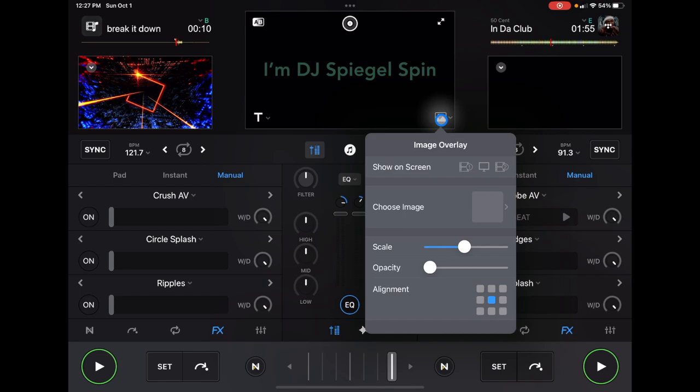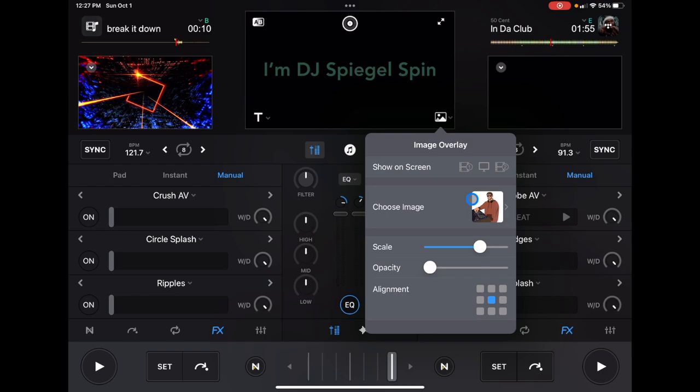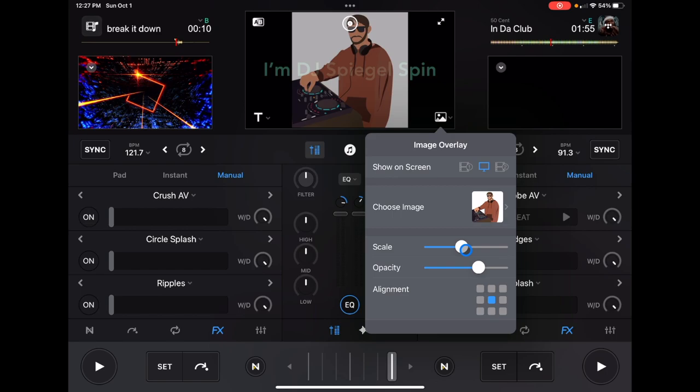And then you can do an image overlay as well. The image overlay is the same thing. You could choose the left, middle, or right. You could scale it up, scale it down, make it see-through, make it not see-through. Again, this is really cool. You could take pictures while you're doing your set, or you can have your own pictures and your own stuff.